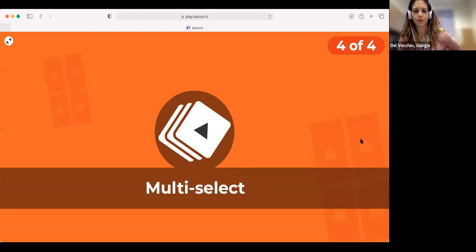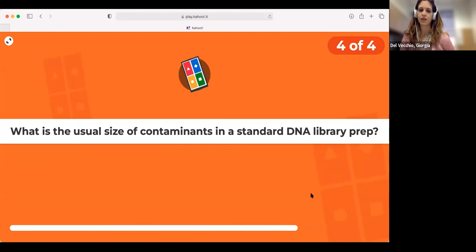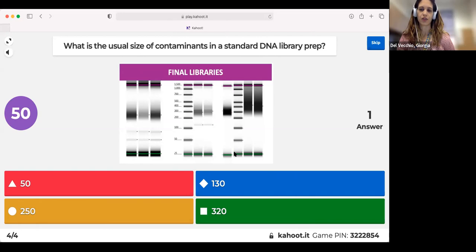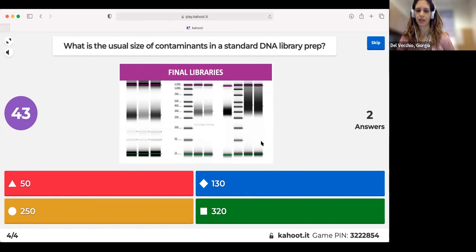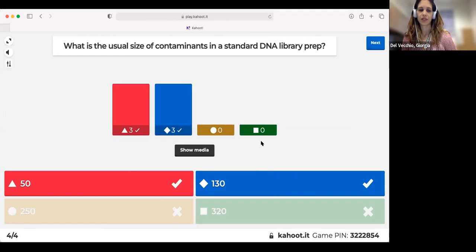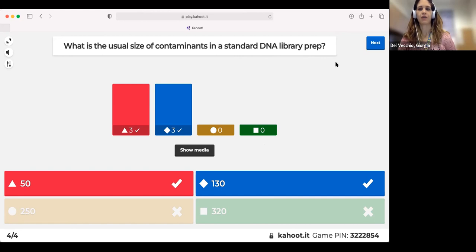Last question: what is the usual size of contaminants in a standard DNA library prep? Two correct answers. PCR primer dimers are around 50 base pairs. Adapter dimers are around 130 base pairs as an average size.